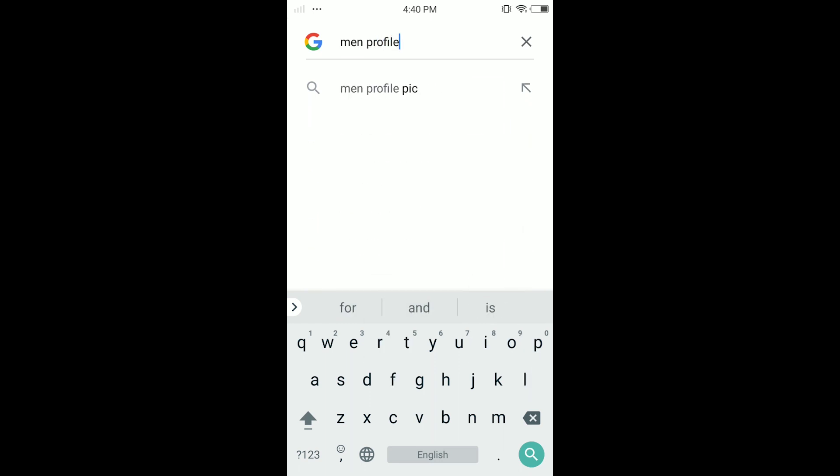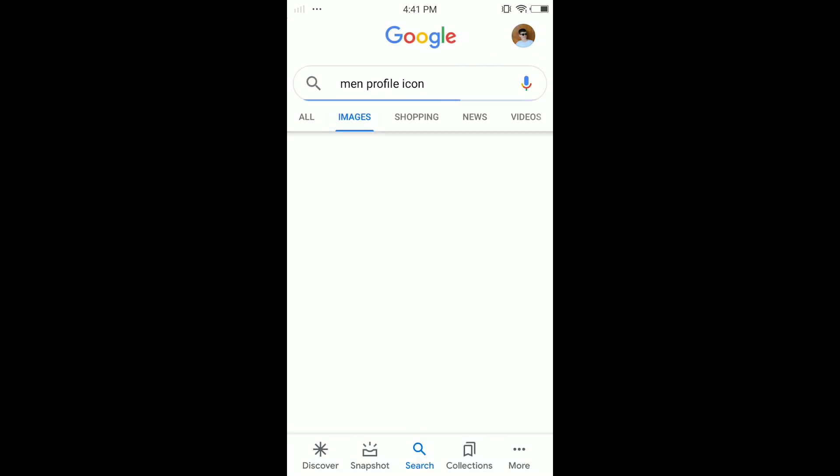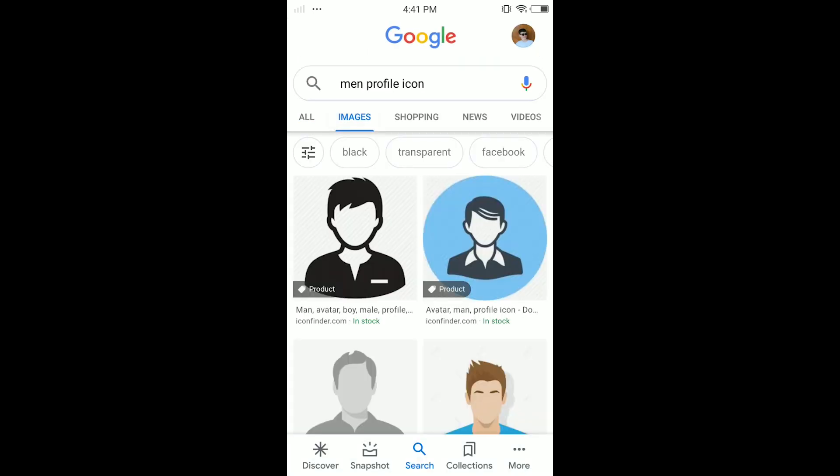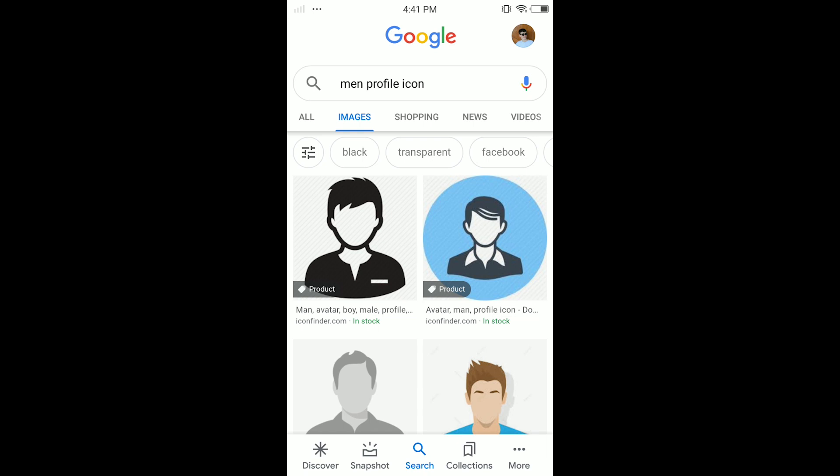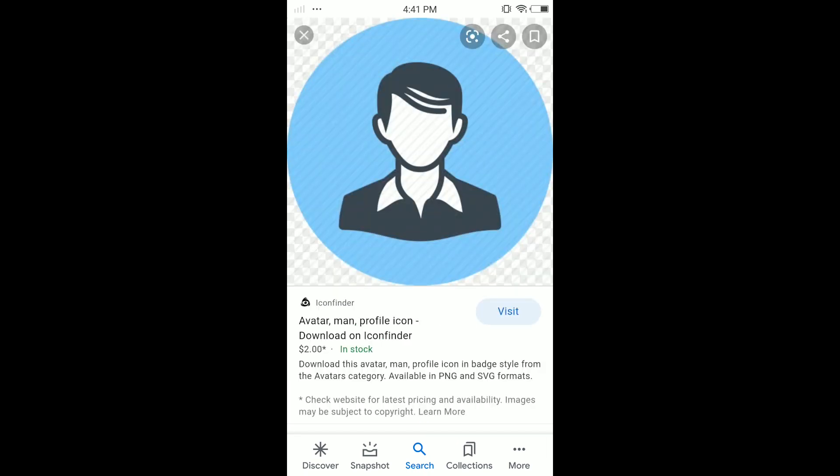Once you search it, go to the Images tab and here we have a lot of options. For example, I'm gonna choose this one. Just tap on it and download the image.